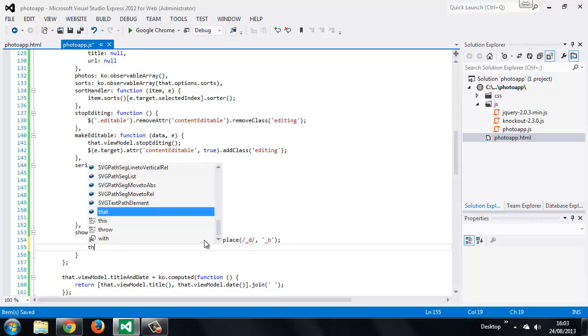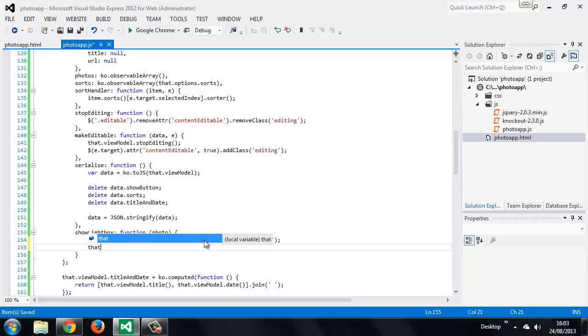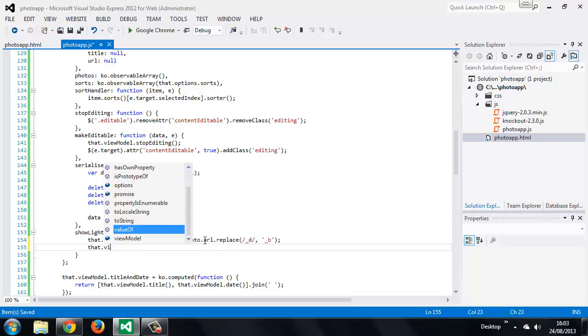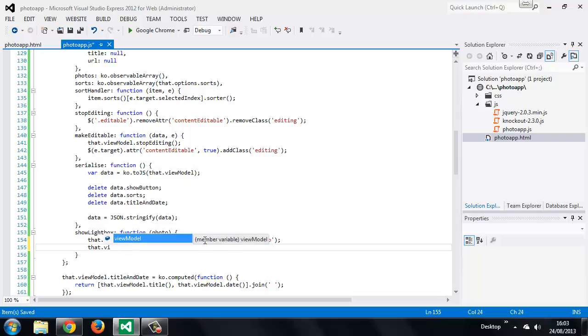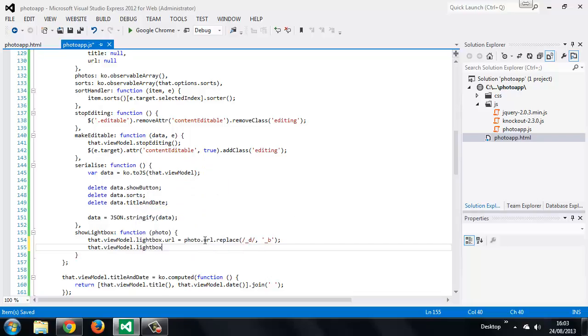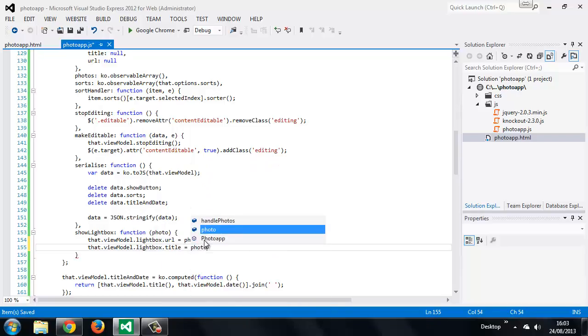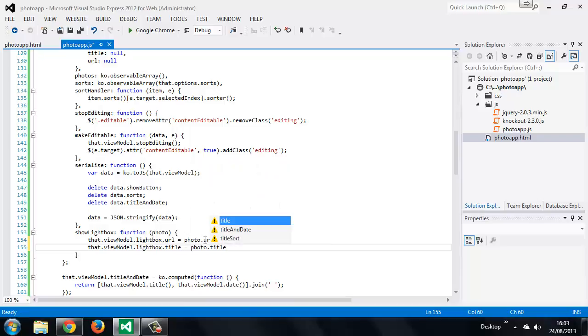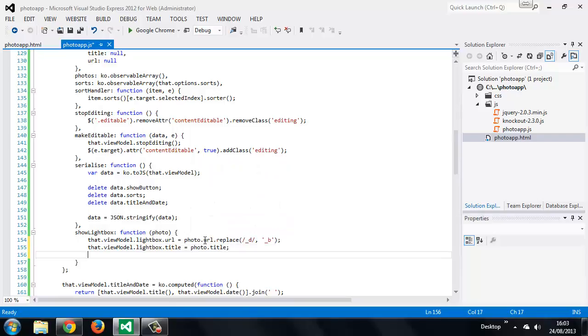So now we need to get the title to display. It's not actually going to be displayed but it's going to be the alt text of the large image. So again we can just get that from the photo which already has this in the title property. And lastly we just want to set the lightbox visible property to true.